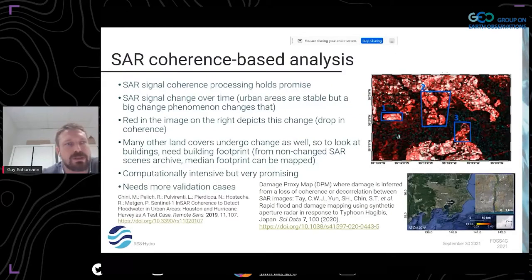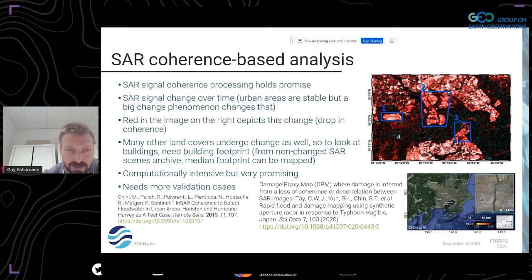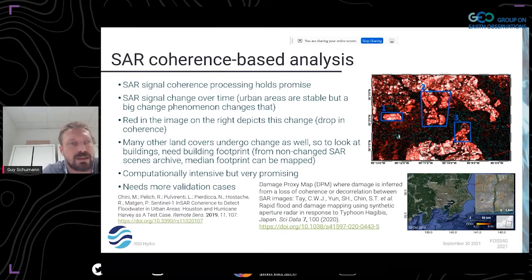Let's see what's possible today. Over the last couple of years, there have been really big research efforts in SAR coherence-based analysis, and this actually enables urban flood mapping to be done. Let me give a brief technical overview. SAR signal coherence processing holds now a lot of promise — it's basically looking at the SAR signal change over time.